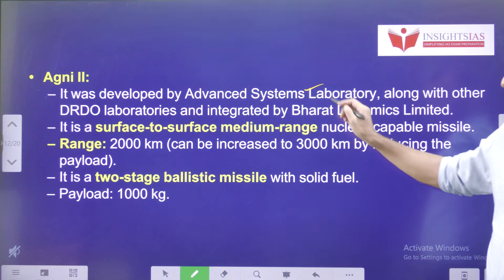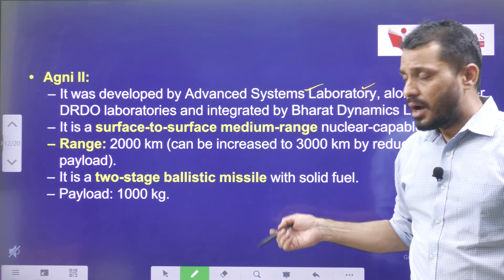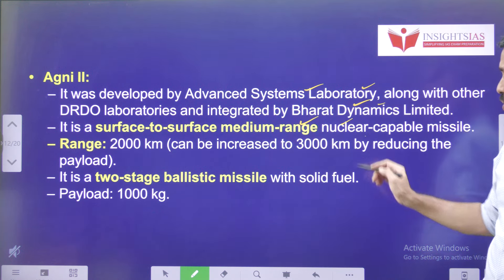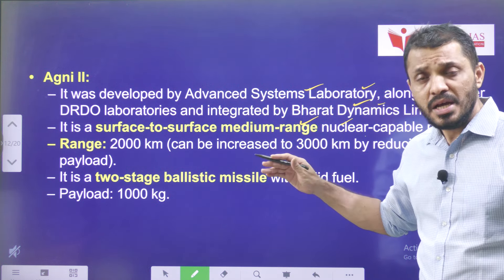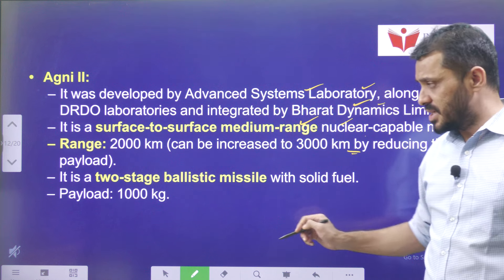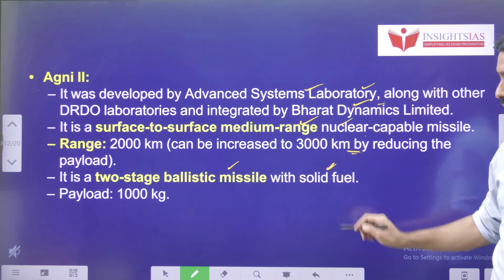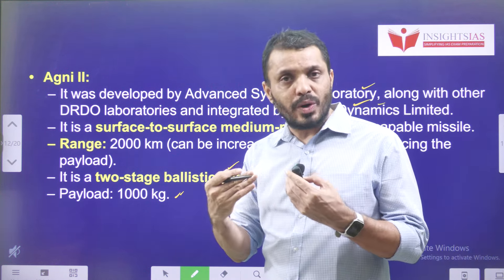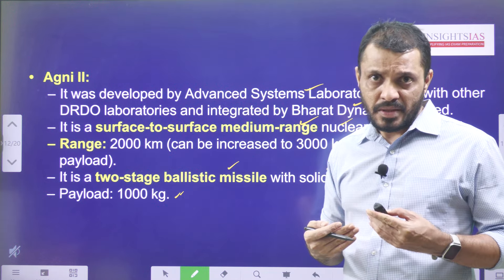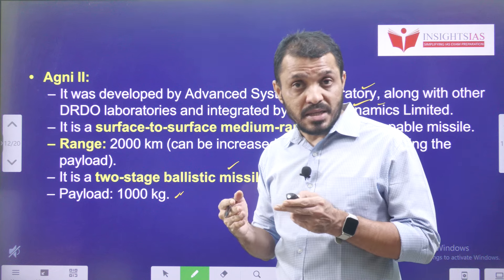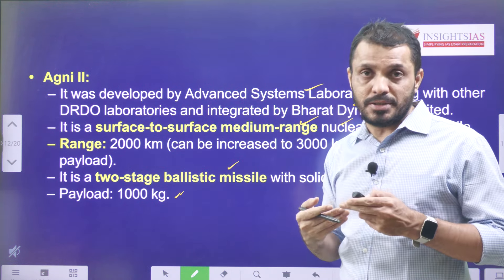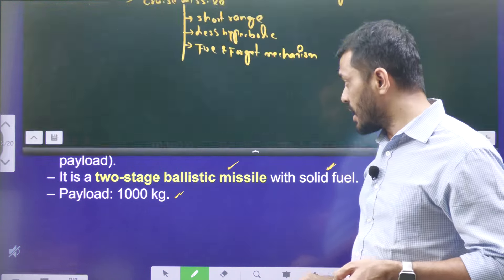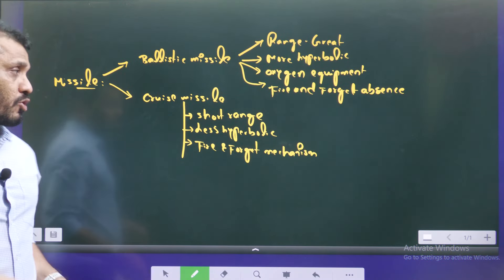Agni 2 was developed by the Advanced Systems Laboratory along with DRDO and integrated by Bharat Dynamics Limited. It is a surface-to-surface, medium-range, nuclear-capable missile with a range of 2000 kilometers, extendable up to 3000 kilometers. It is a two-stage ballistic missile with solid fuel and a payload of 1000 kg. As we move from Agni 1 to Agni 5, the payload capacity also increases. India gained access to enhanced missile technology by joining the MTCR — Missile Technology Control Regime.